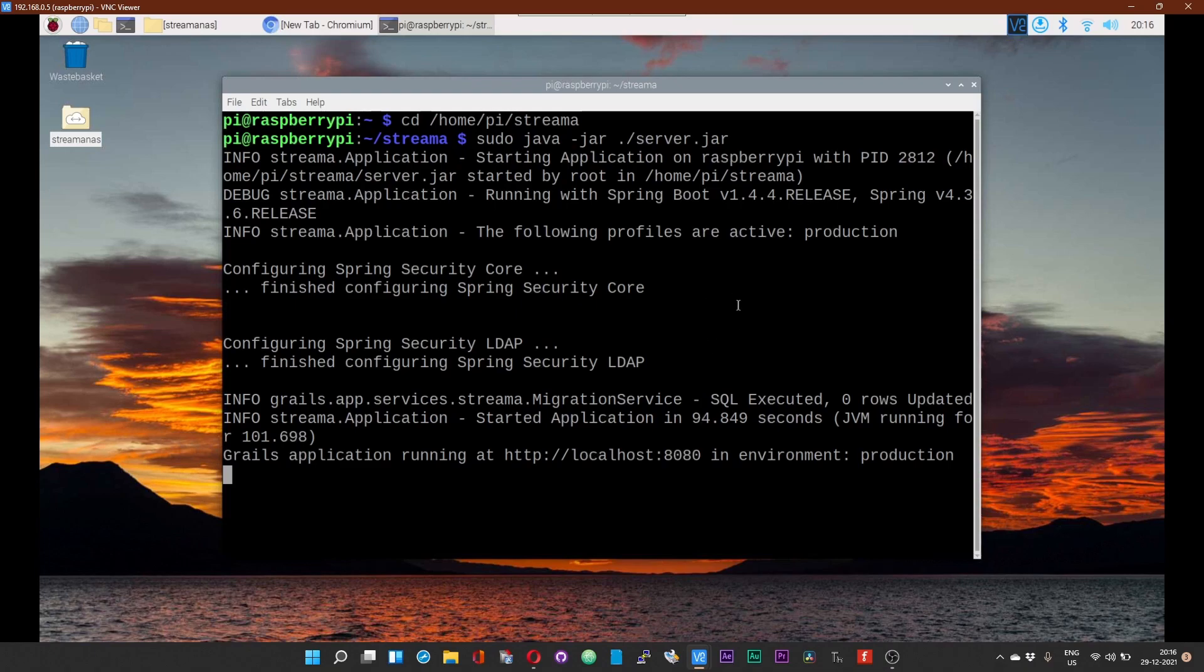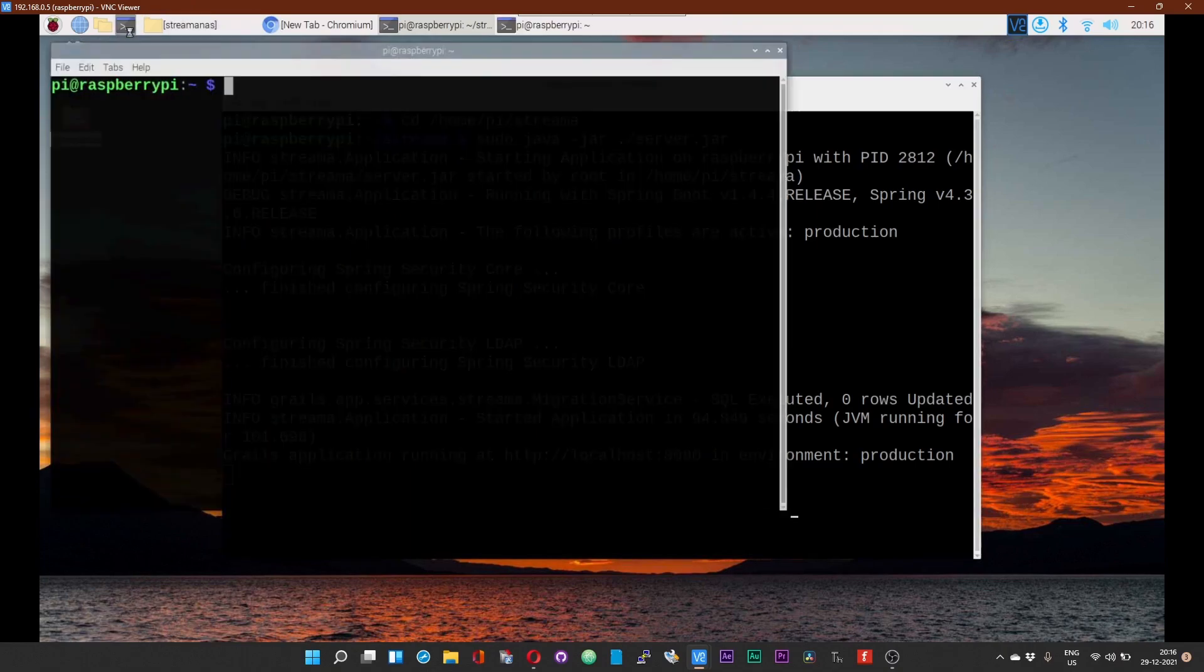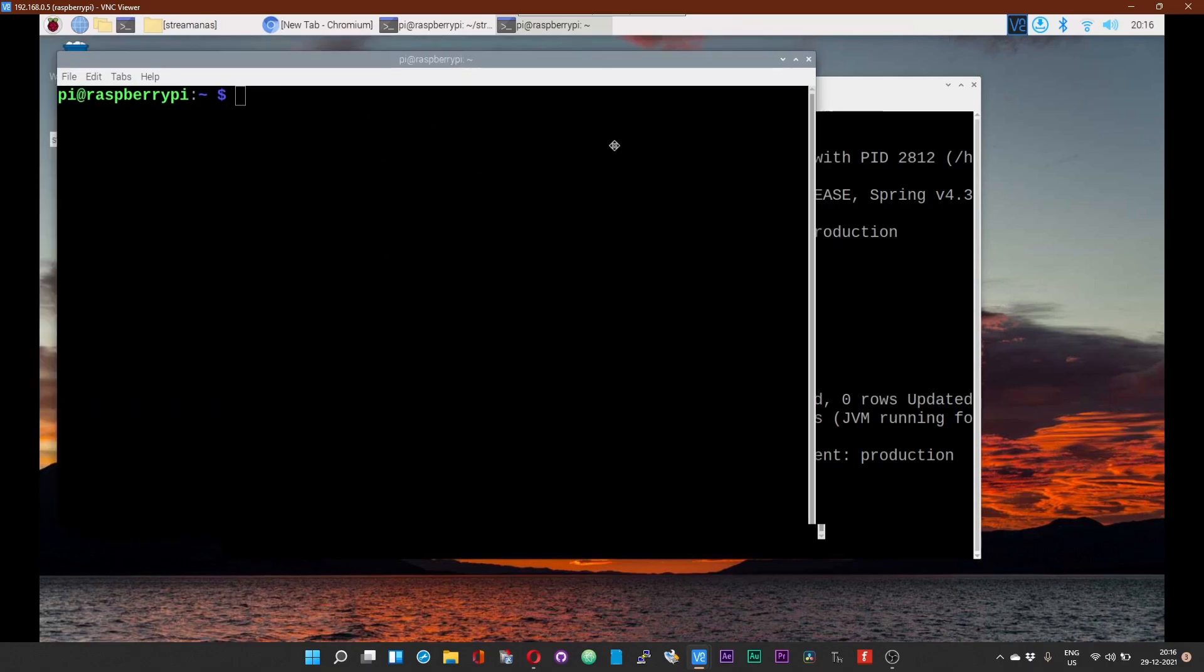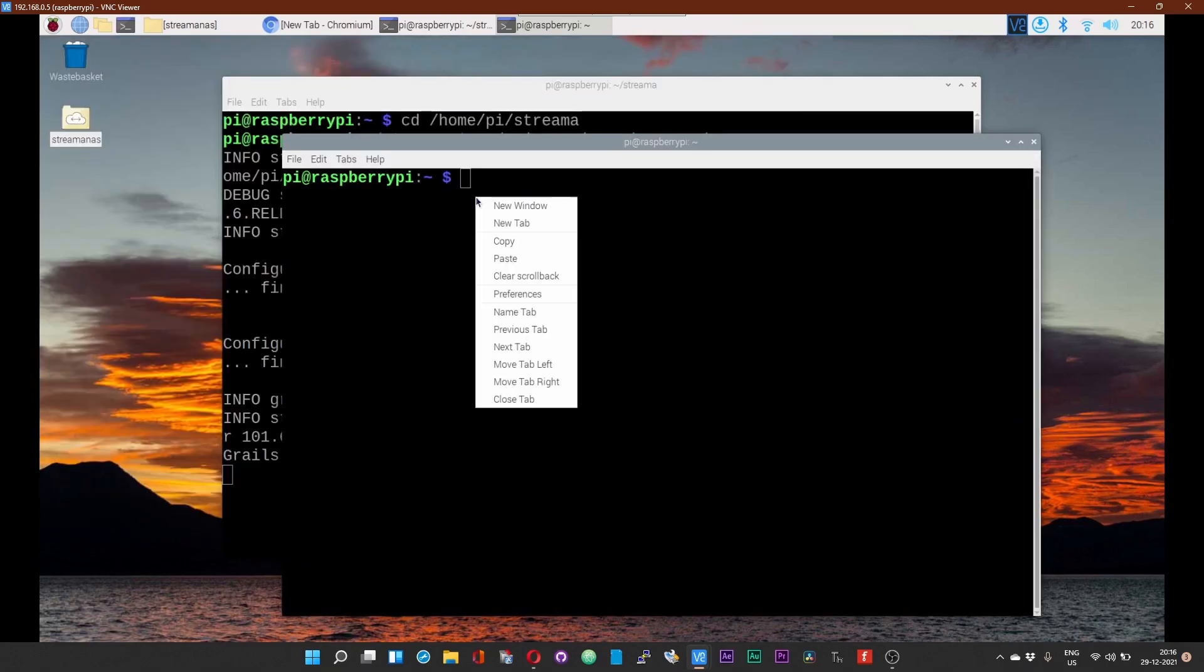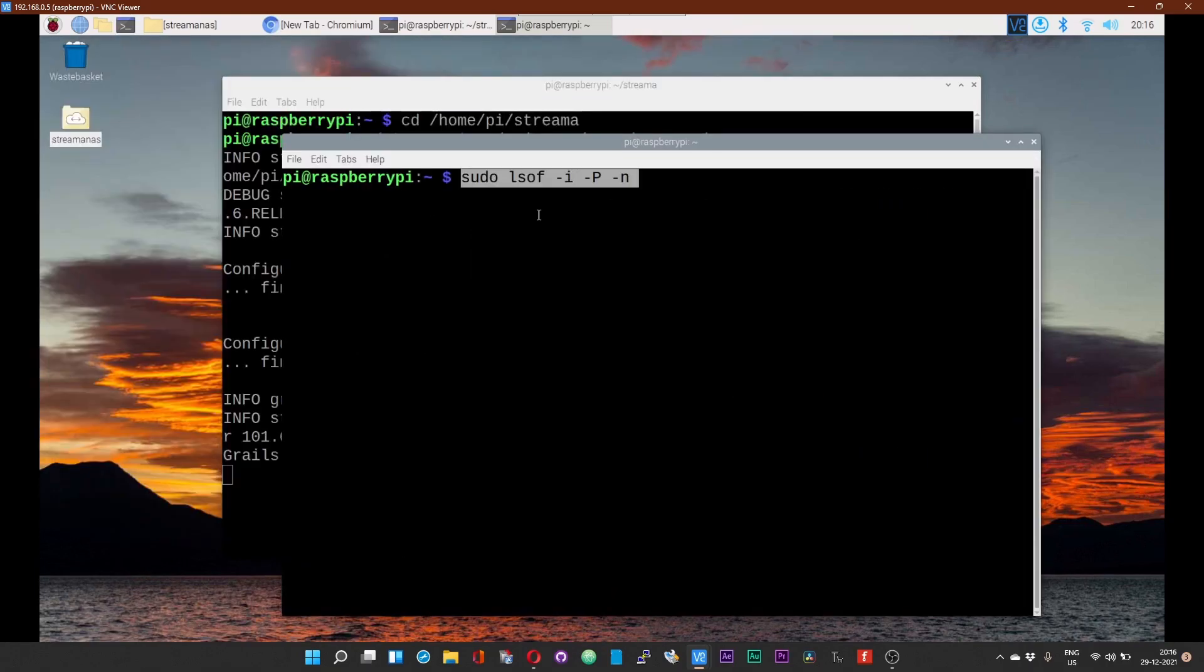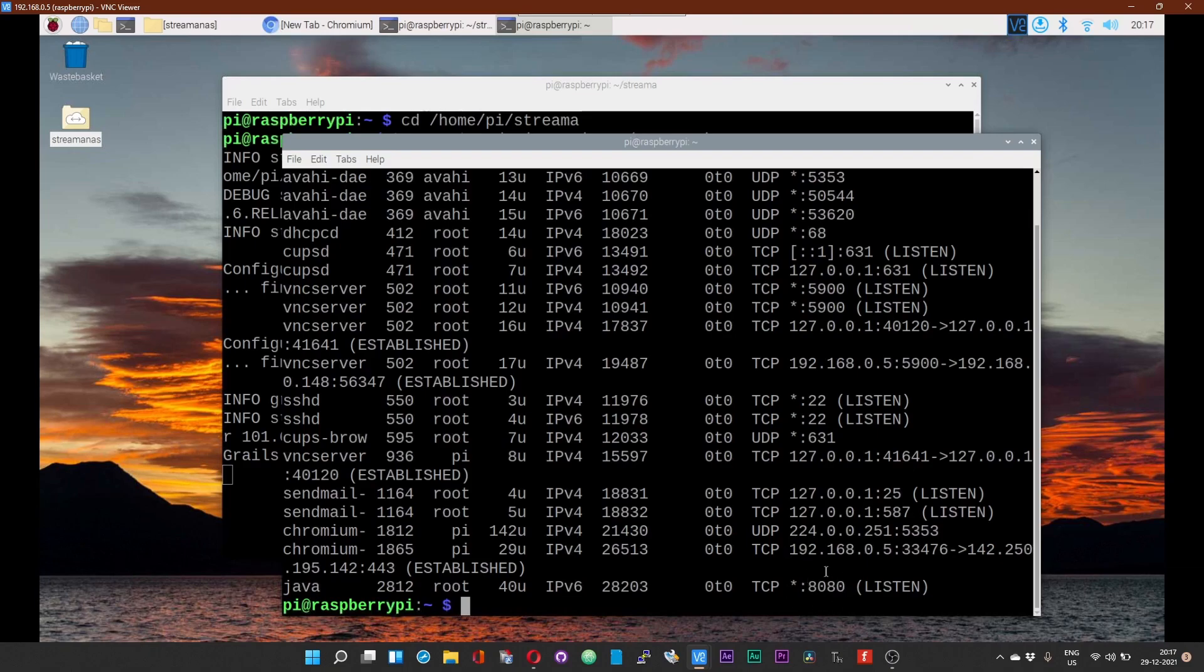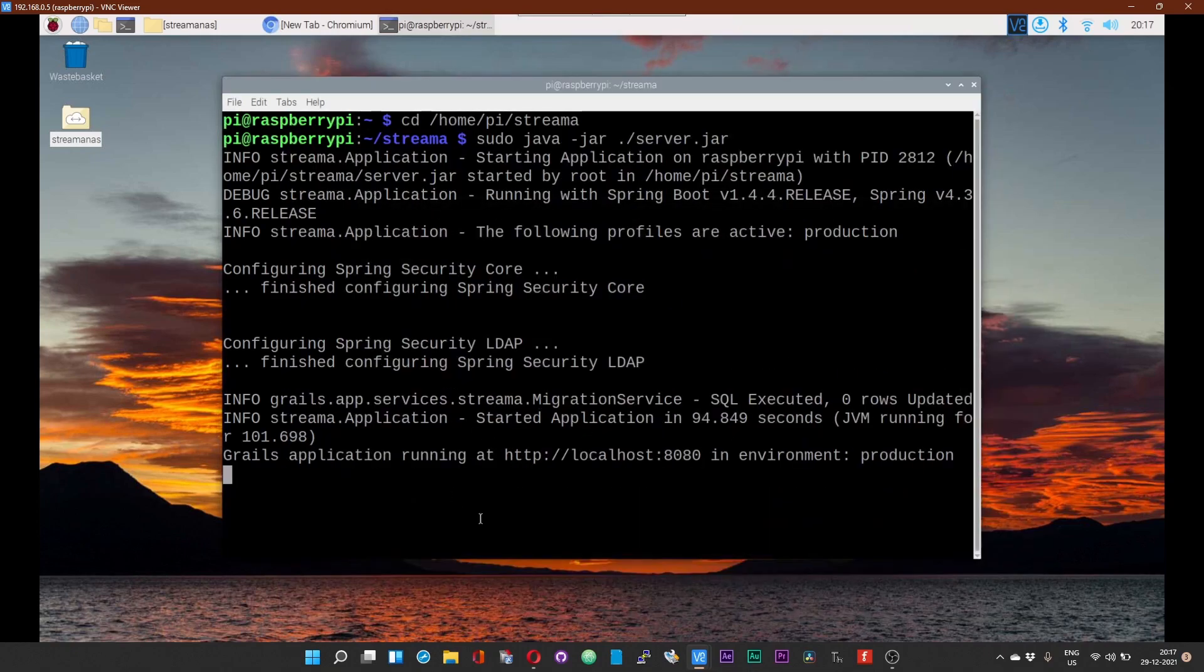Just in case if you are starting the server automatically in the background upon boot and you are unsure whether the server has started or not, SSH into the Pi or open up a terminal and paste this command. I will once again give this command in the description of this video. You should see that an application, the Java application, is listening at port 8080. So this means that the Streamer media server has started. This is just a helpful tool to see whether your media server has started or not.